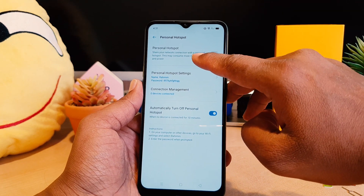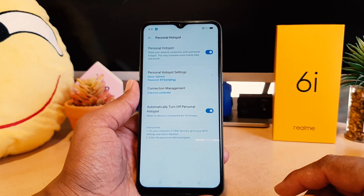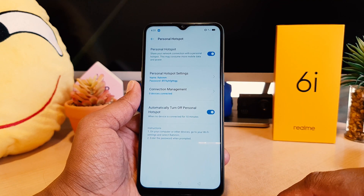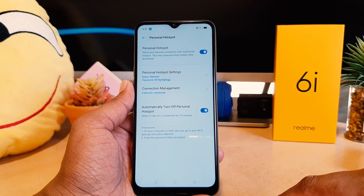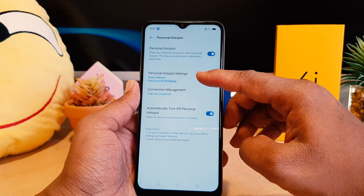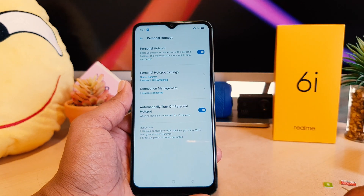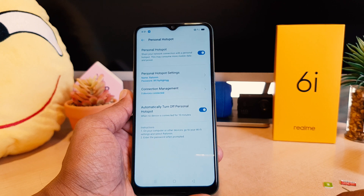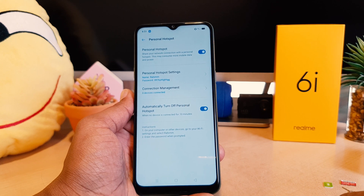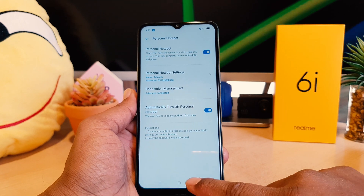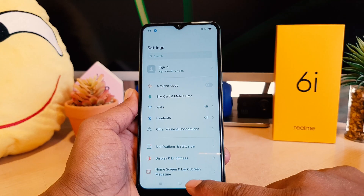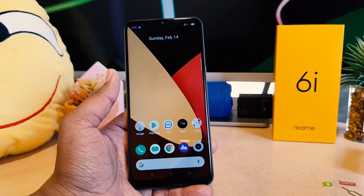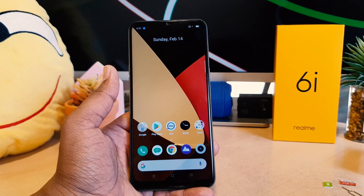Now if you want to enable or turn on portable hotspot, in the same section you're going to see 'Personal hotspot.' If you turn this on, from now your friends and family can easily connect using this username and password in their Wi-Fi and they can easily get internet from your phone. This is how you can easily turn on portable hotspot in your Realme 6i.